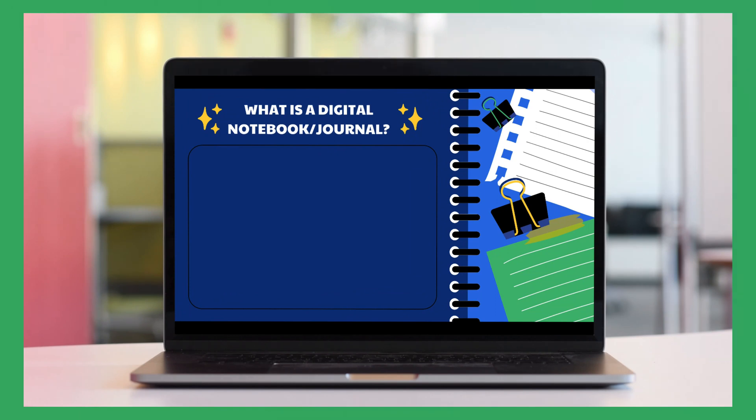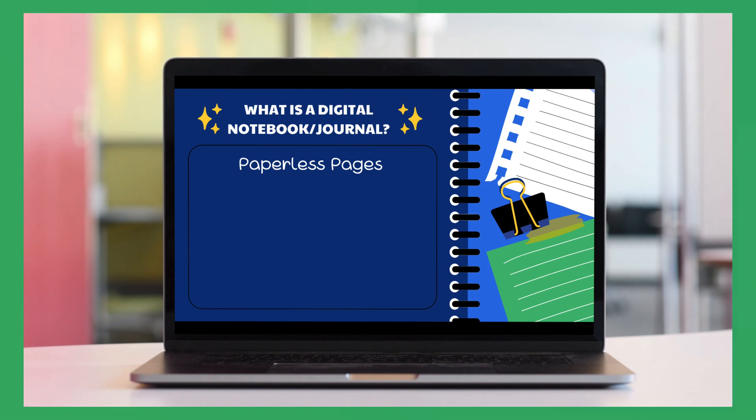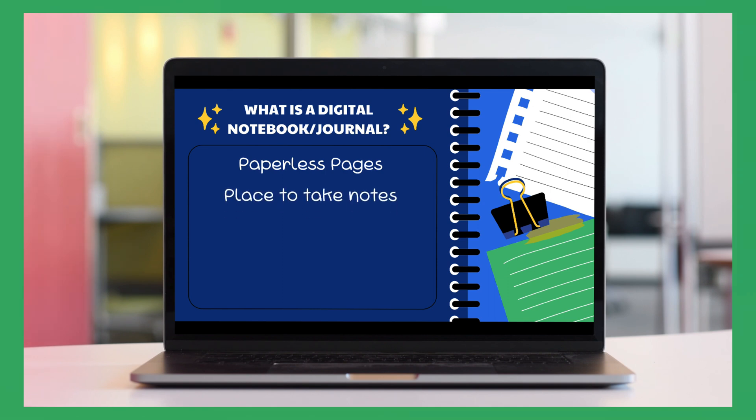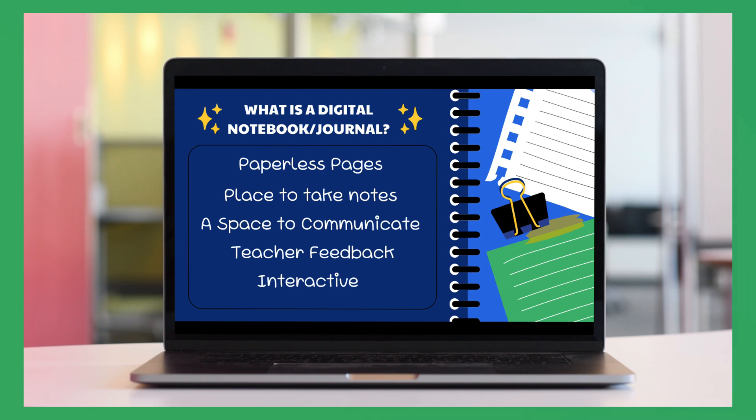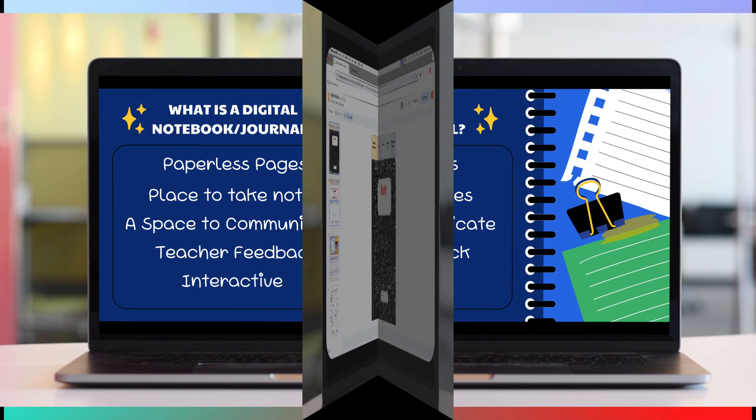What is a digital notebook or journal? A digital notebook, or some people call it a journal, is paperless pages designed to give you the look of a paper notebook. They offer students a place to take notes, a place to communicate with the teacher, and a place for teachers to provide feedback. Notebooks can be interactive if you include activities such as videos, PDFs, text boxes, and foldables.